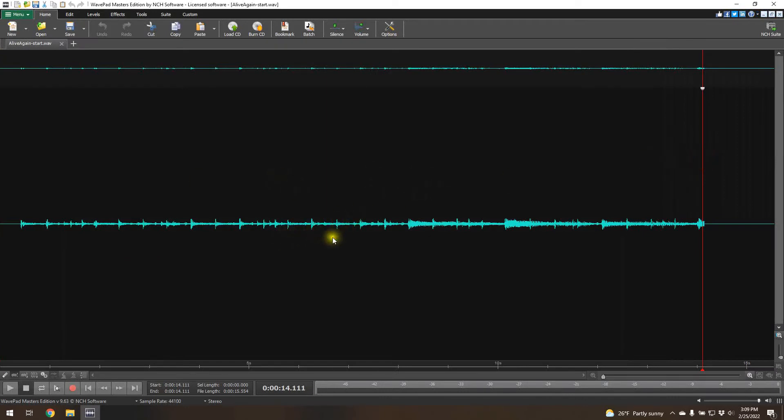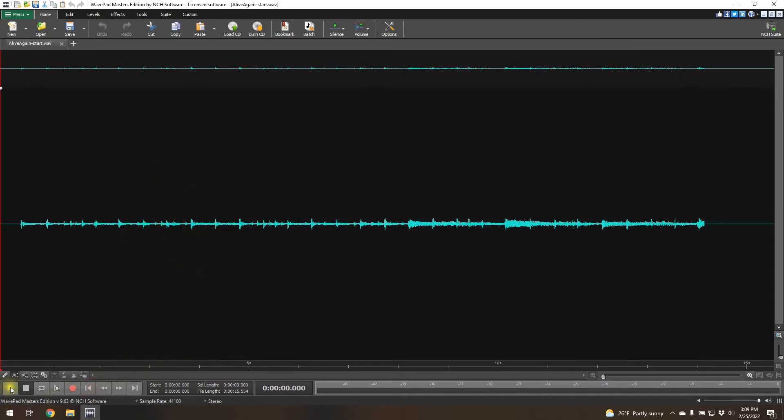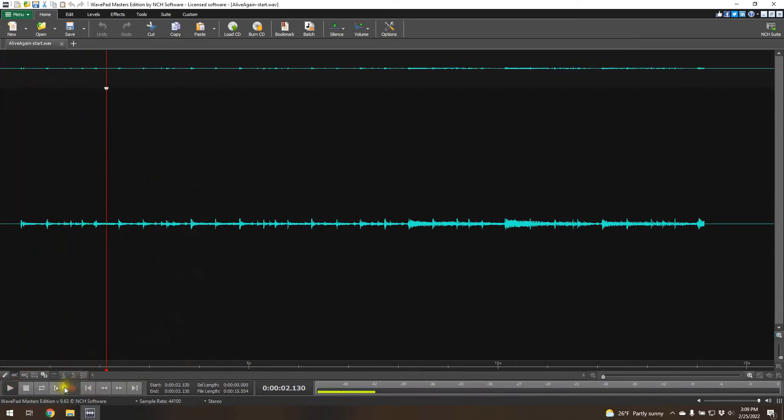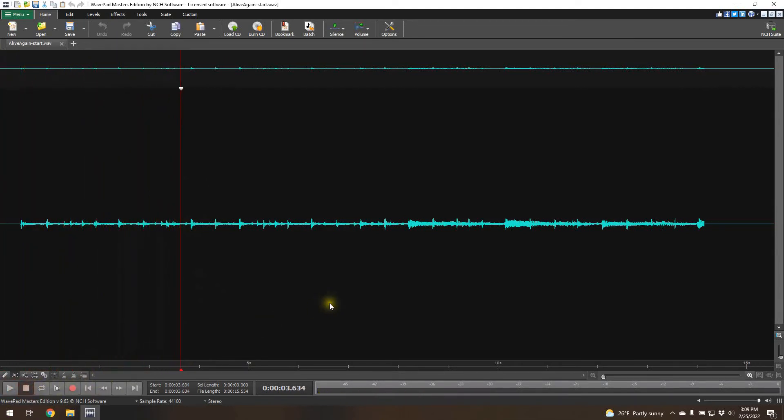That's the waveform and just by looking at the waveform, we could tell that it doesn't look like the output is very high. These peaks are pretty small, but let's take a listen. Yeah, you can barely hear it, which is what I expected, but we can fix it.